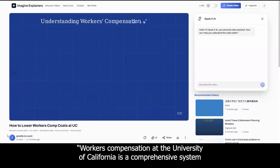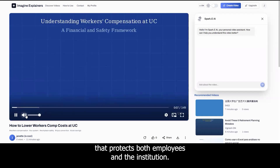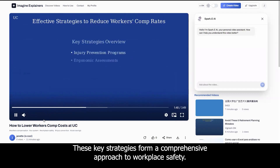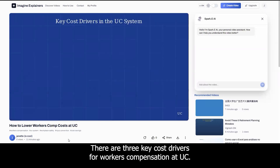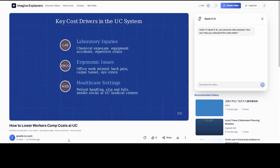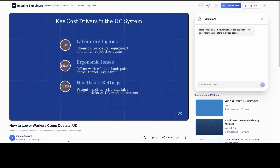Workers' compensation at the University of California is a comprehensive system that protects both employees and the institution. These key strategies form a comprehensive approach to workplace safety. There are three key cost drivers for workers' compensation at UC. First, laboratory injuries including chemical exposure and equipment accidents.